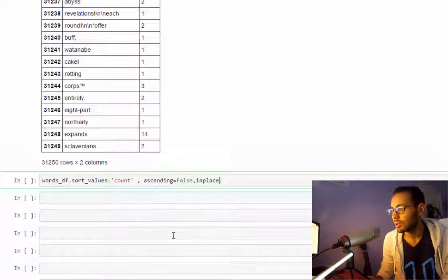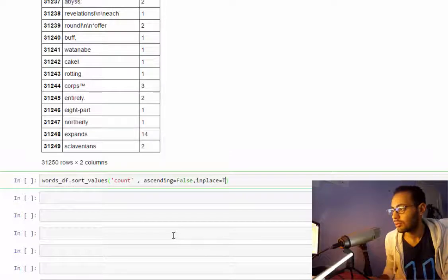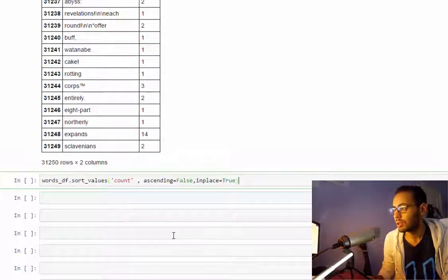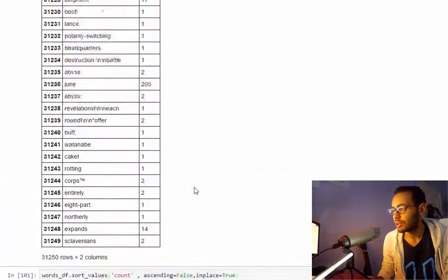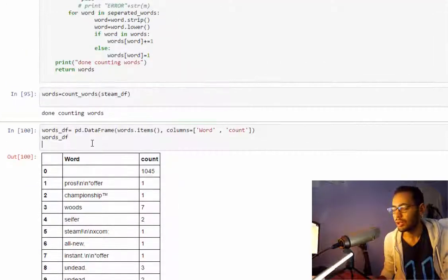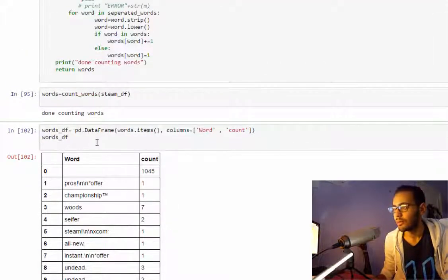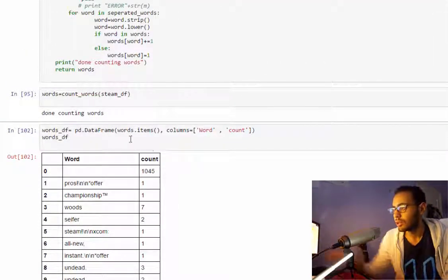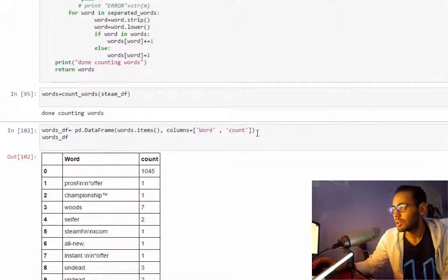I'll also set in_place equal true so I don't need a new dataframe. Let's take a look at it now.